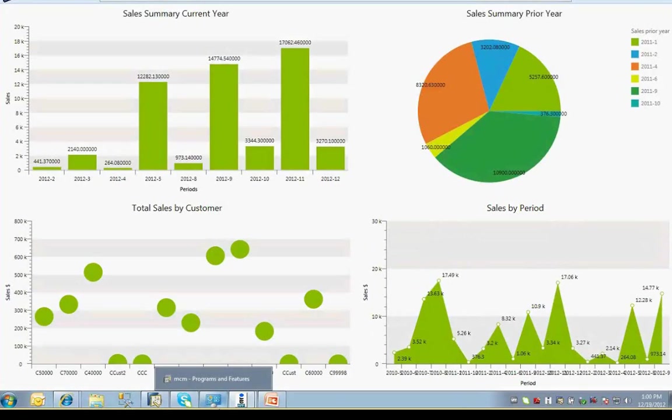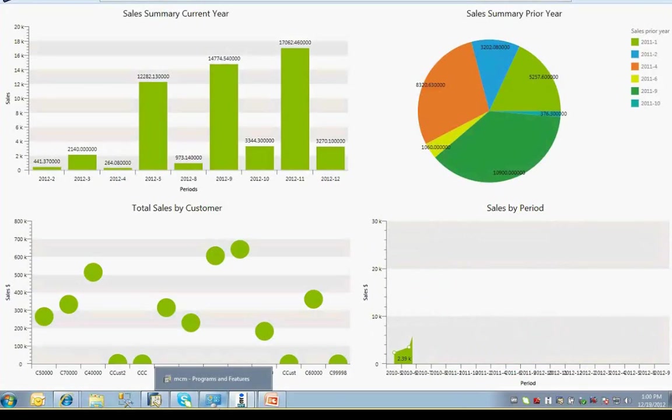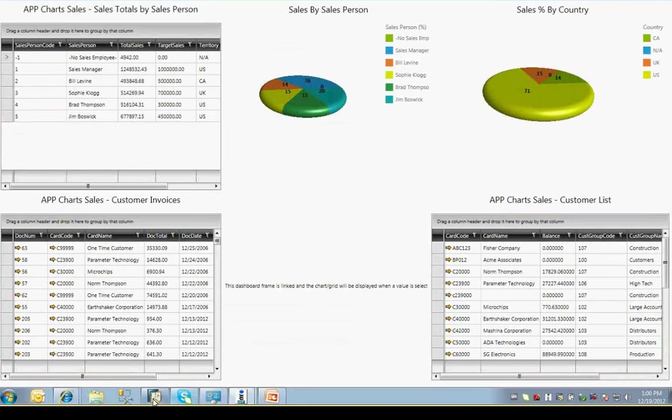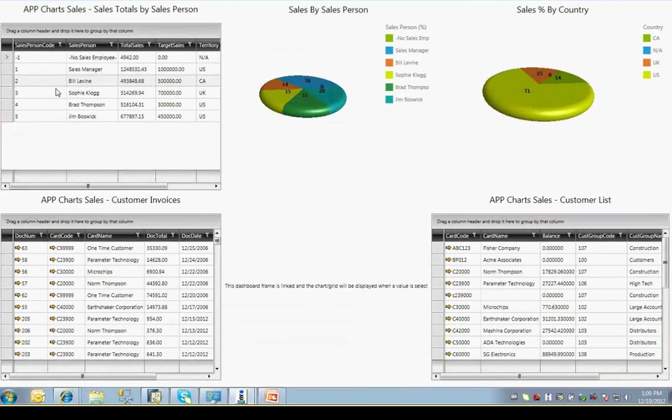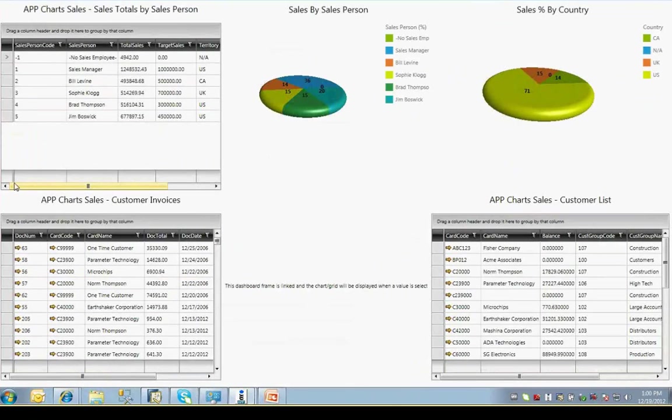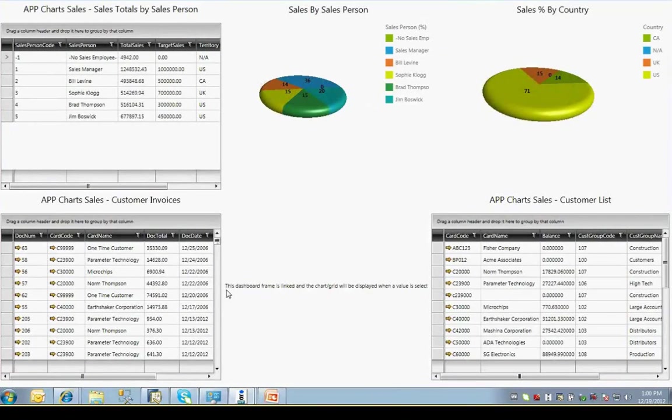Next, we'll look at an example of a salesperson dashboard. For reference, we'll call each separate area of the dashboard a frame. There are six frames that make up this dashboard. The upper three frames of this dashboard are a mixture of data and charts. The upper left frame is basically a list of salespeople in the system, their sales to date, their target sales quotas, and which country they belong to.